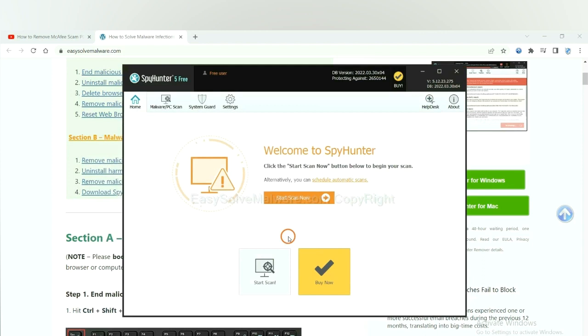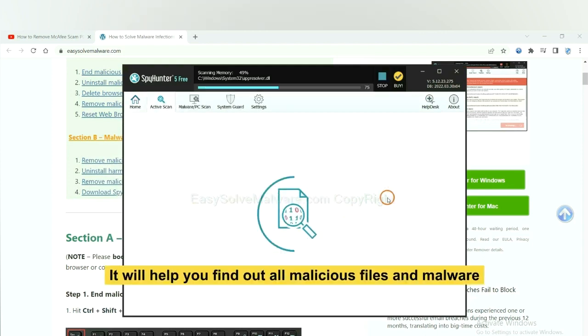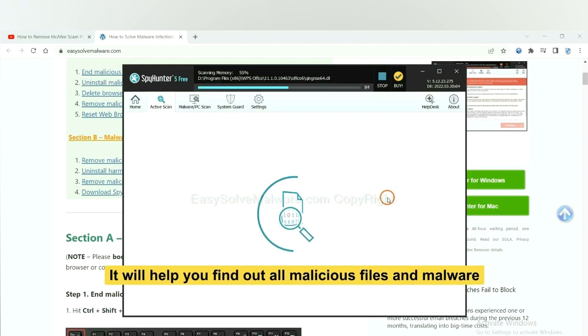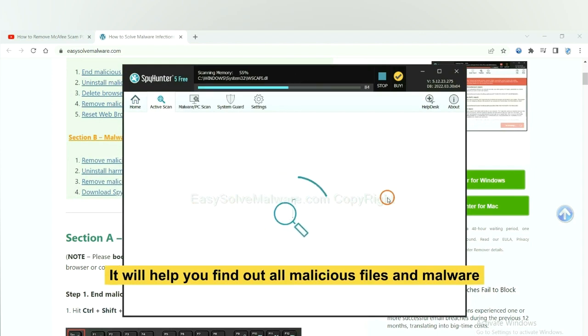When you finish, start a scan now. It will help you find out all malicious files and malware on your computer.